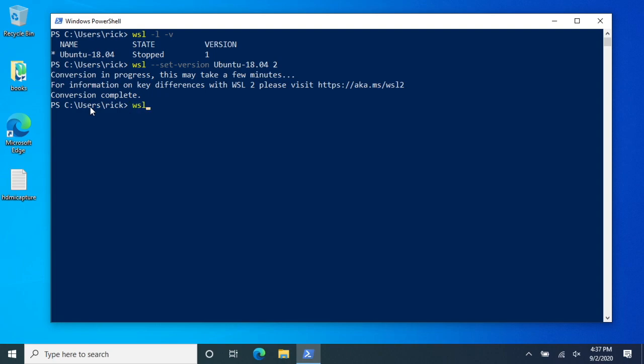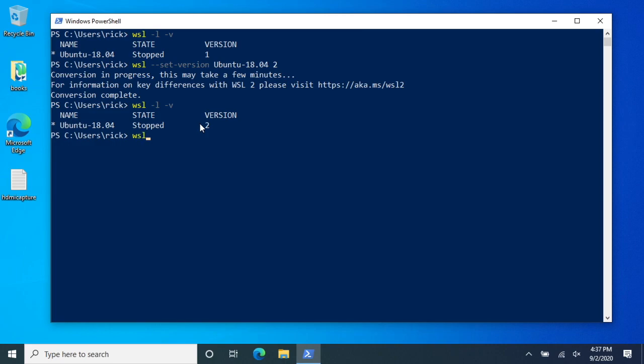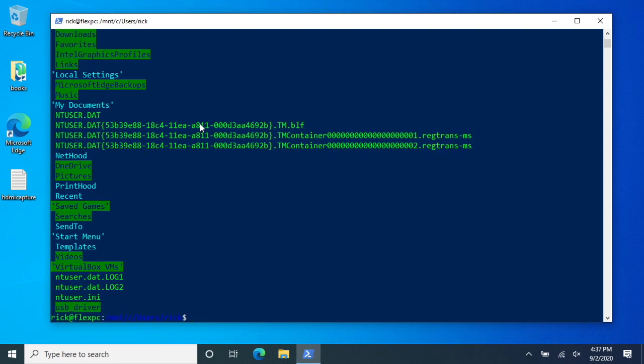So if I type WSL space dash L space dash V again, we'll come up and it'll say we're on version two. So now I can type WSL and it should take us into Linux. So here we are in Linux.